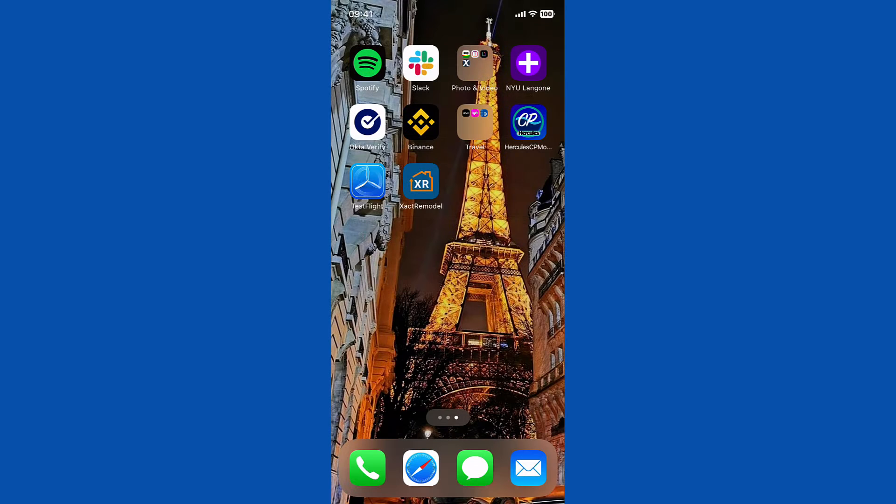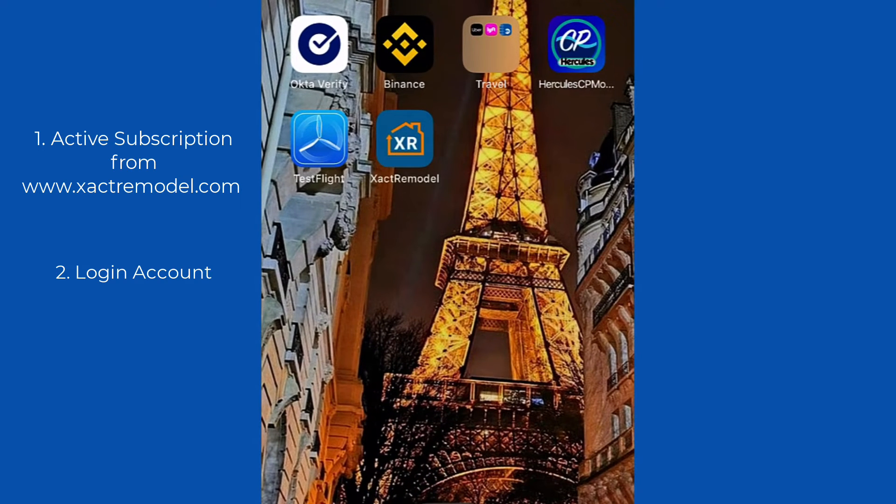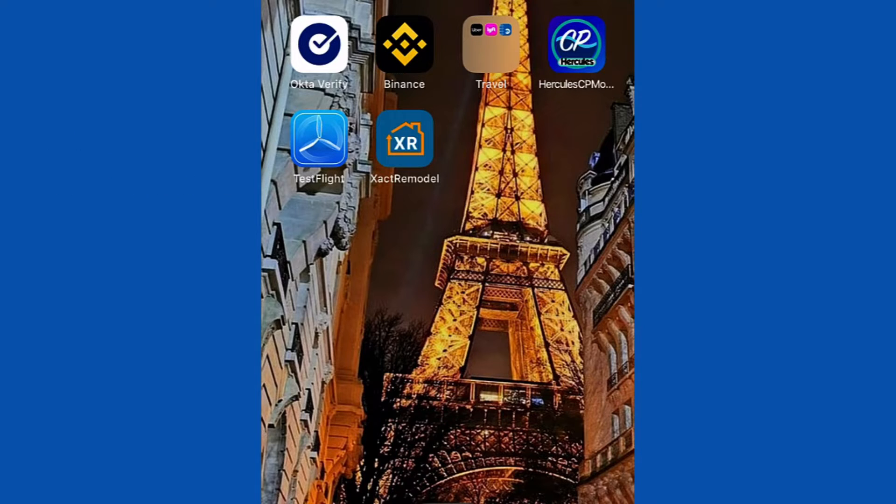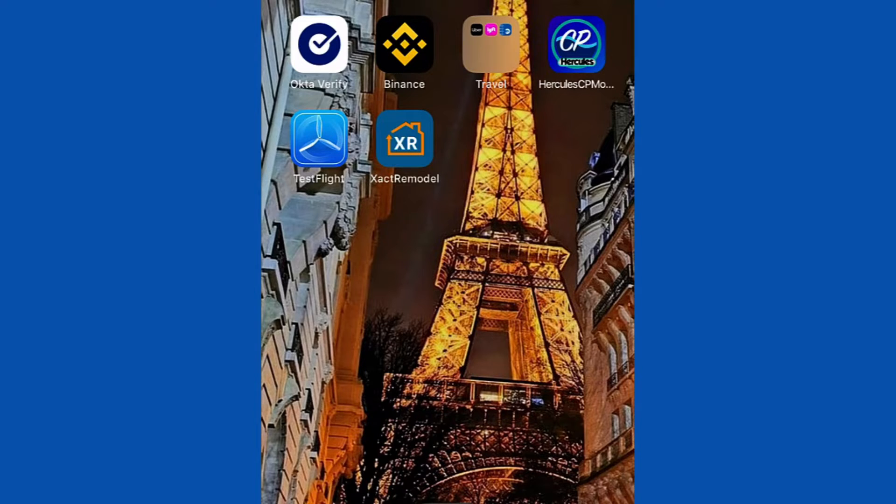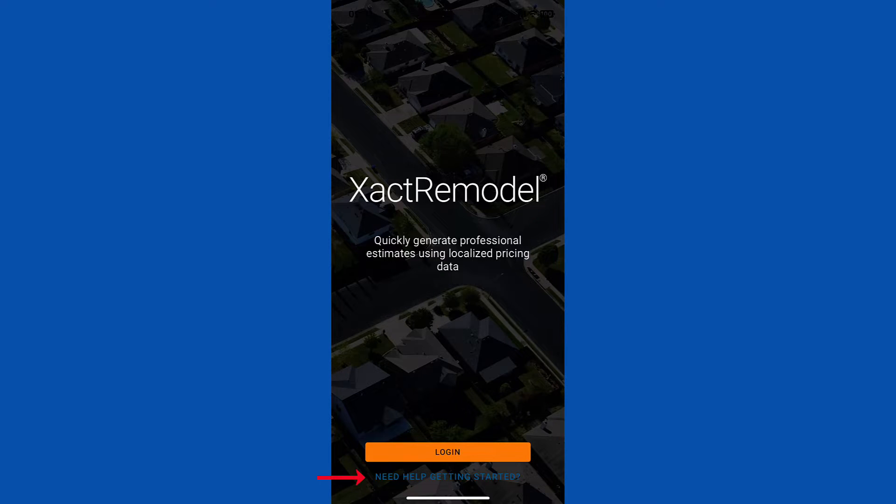To use XactRemodel on your mobile device, an active subscription from XactRemodel.com and a login account are required. The login credentials are the same on mobile as they are on XactRemodel.com. If you have questions about logging in, simply tap on Need Help Getting Started for more information.